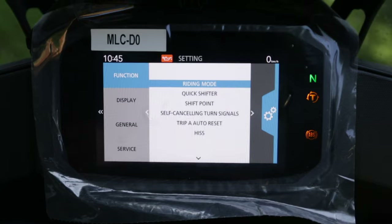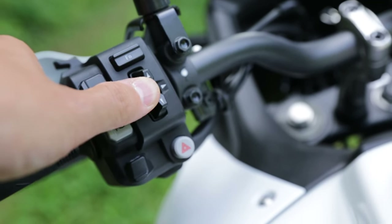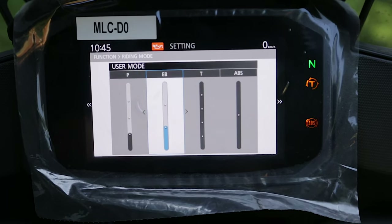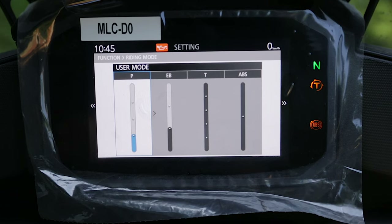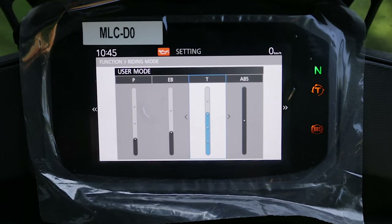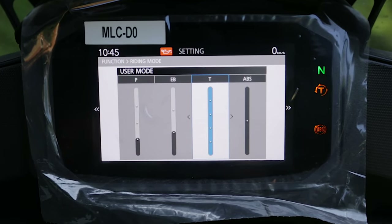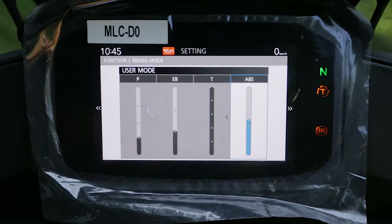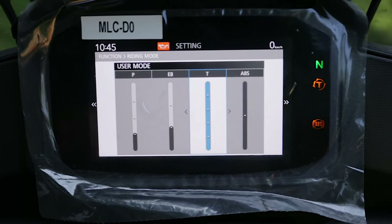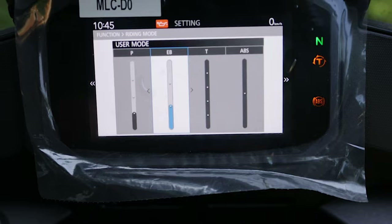We have the riding mode option. To access and go more in depth, press right. Here we can check out all the parameters: engine power — one out of four, engine brake — one out of three, traction control — which has settings zero through five, ABS — which can be turned off. Traction control, engine brake, and power are my current user mode settings.